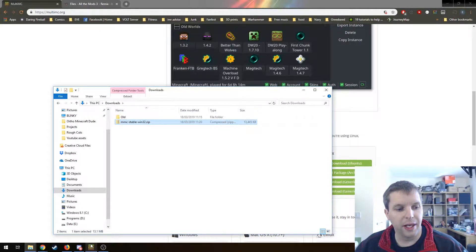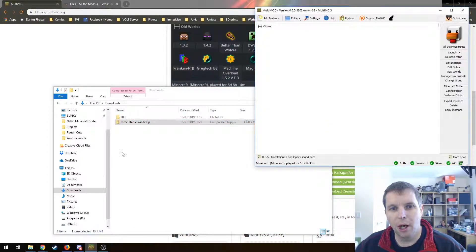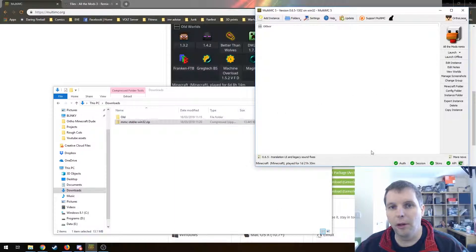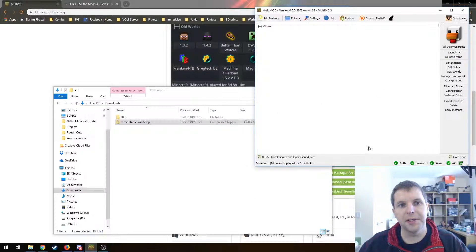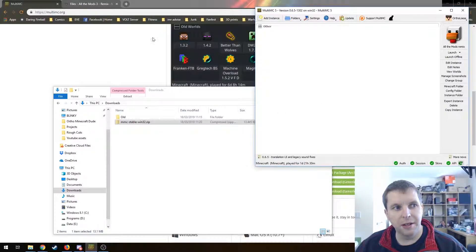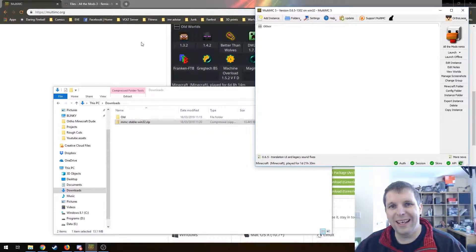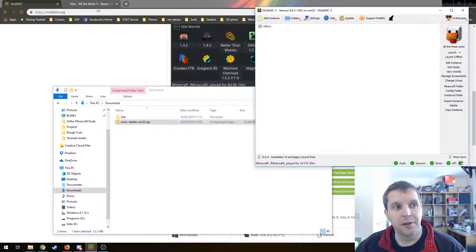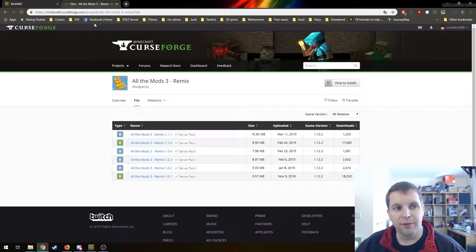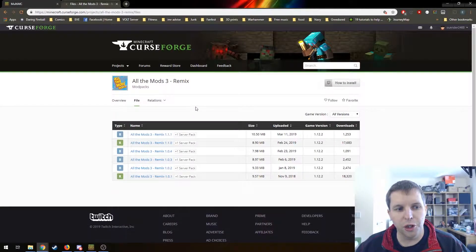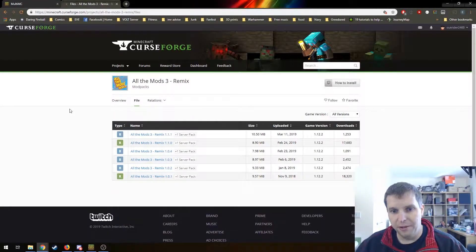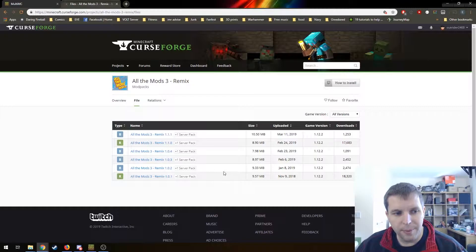Once you've got that installed, open it up. It'll look a bit like this and we're going to need to get the pack. Link's going to be in the description. You'll get it from CurseForge. You can find this by googling just as easily.